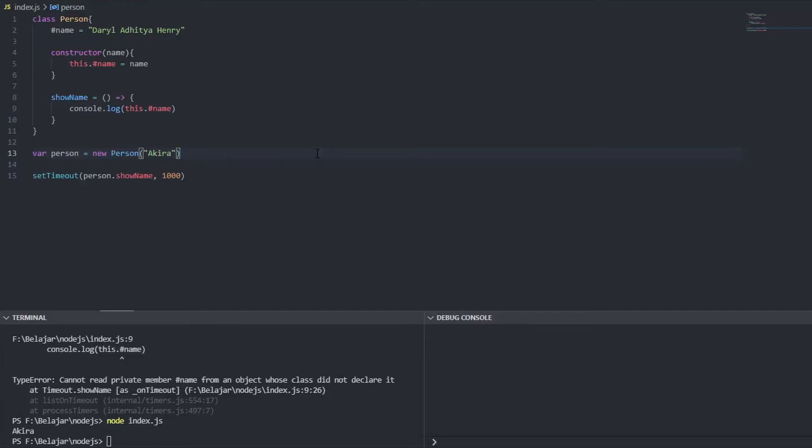Hi everyone, in the previous video we already learned how to create a class in modern JavaScript and now we will change this class into a singleton object.